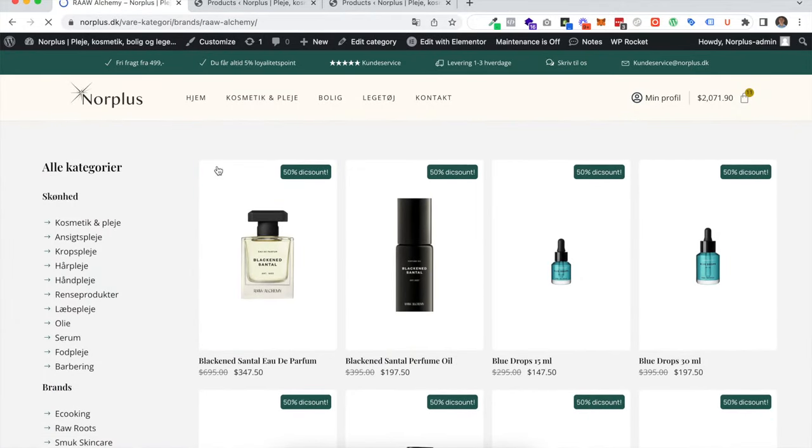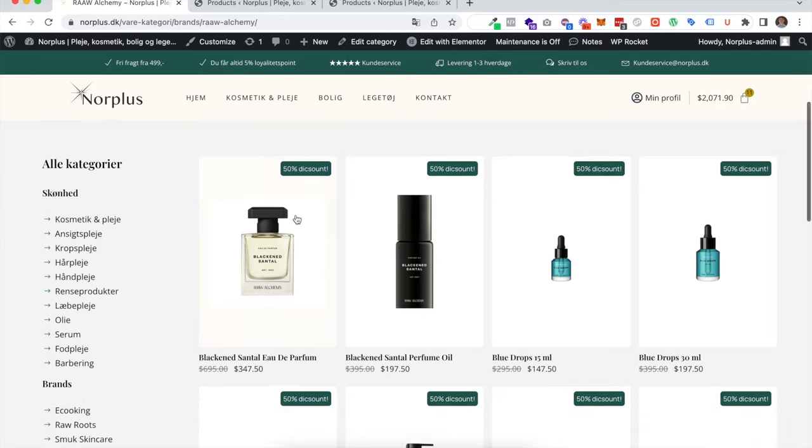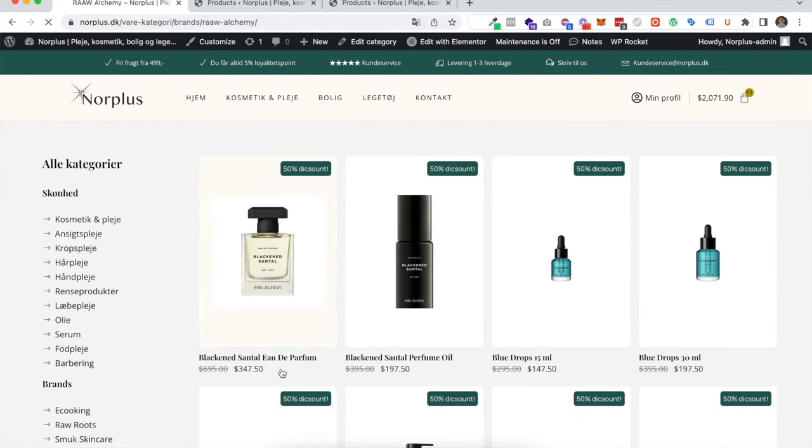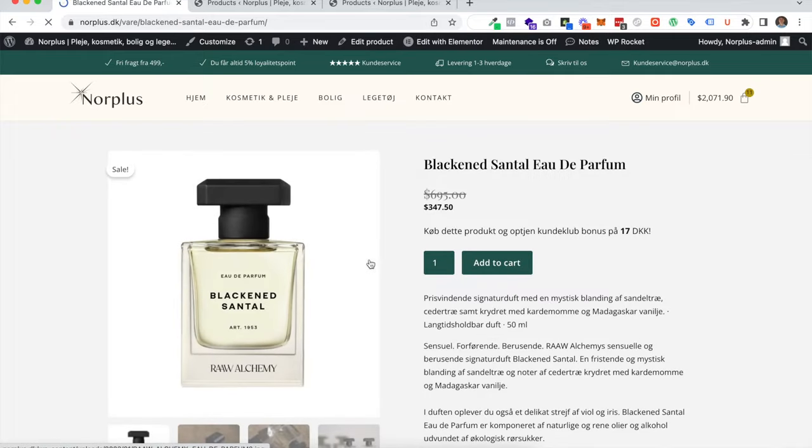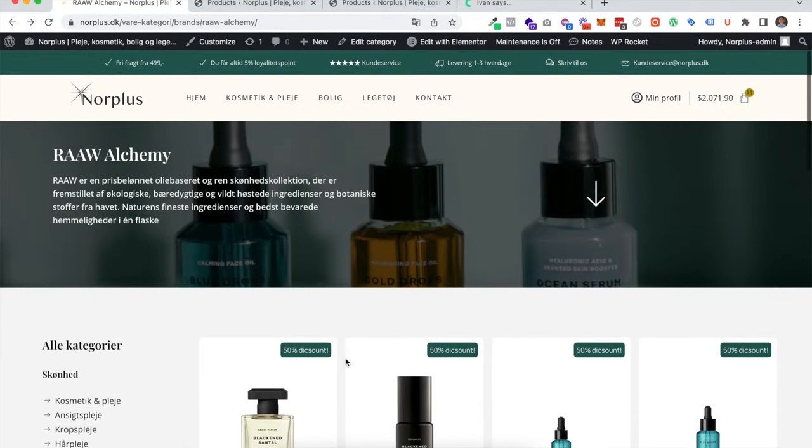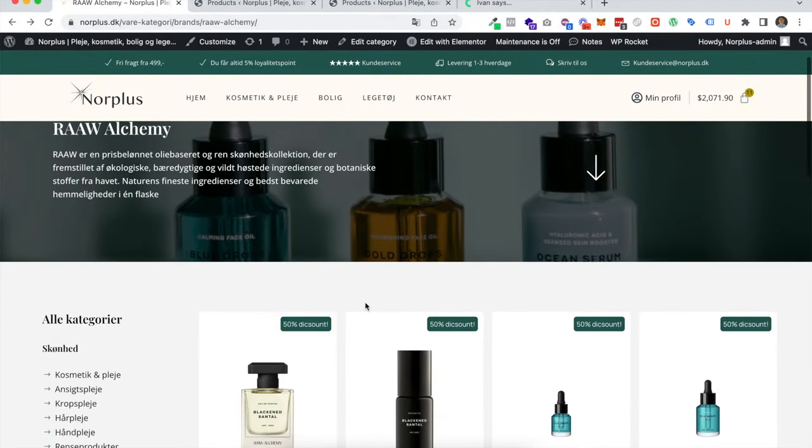Here you go. Now all products have this 50 percent discount and it's visible down here what the difference is. You can see it on the single product. When you want to remove the discount, let's say a period has passed and there's no longer a discount on this category.